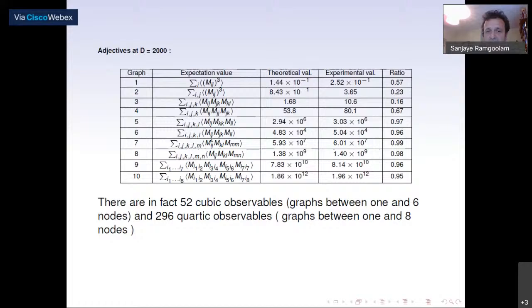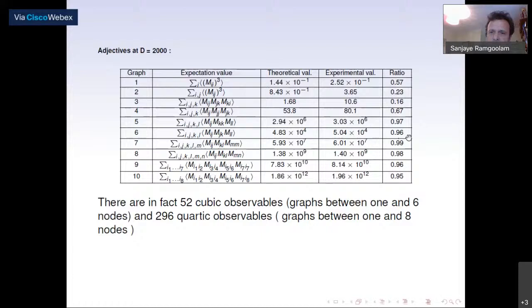The linear and quadratic observables are fitted by construction; the test is the cubic and quartic comparison. For the sum of diagonal elements cubed we get 0.57 — the same as with the five-parameter model. For another observable where the five-parameter model gave a ratio of 0.013, this is a significant improvement. Most strikingly, there is a whole bunch of observables where the ratio is between 0.95 and 0.99 — theory and experimental values are very close. All this prediction uses only the 13 linear and quadratic expectation values as input.